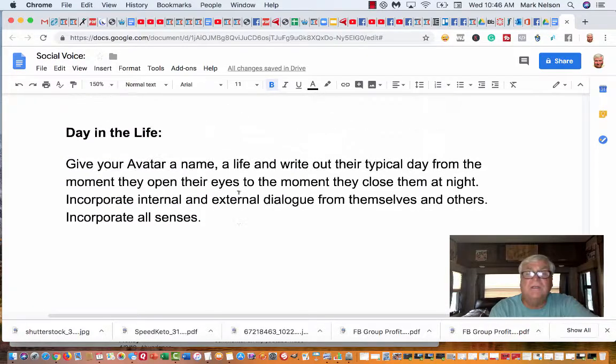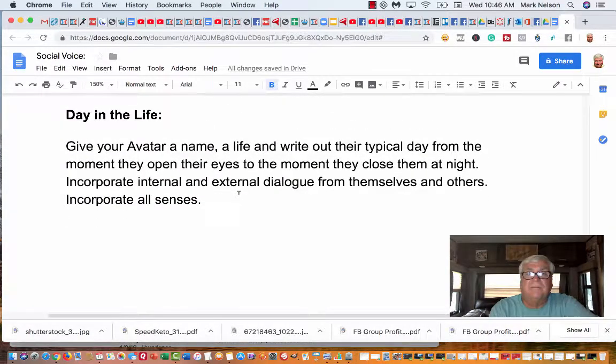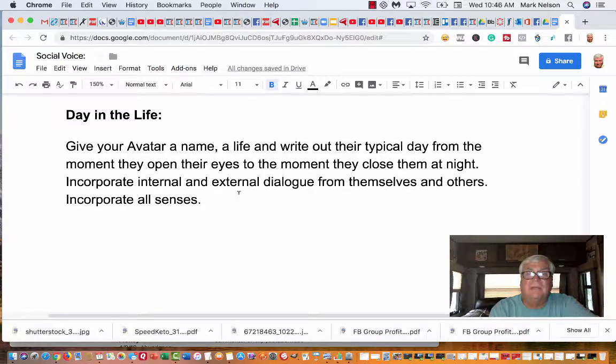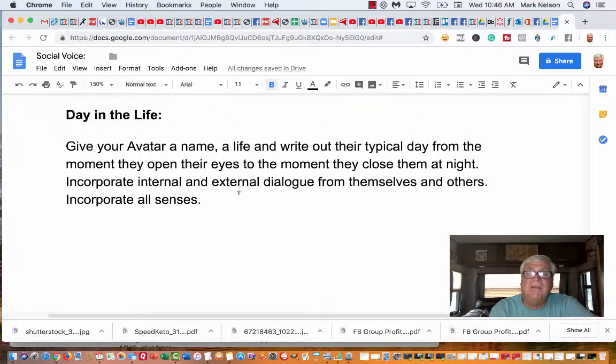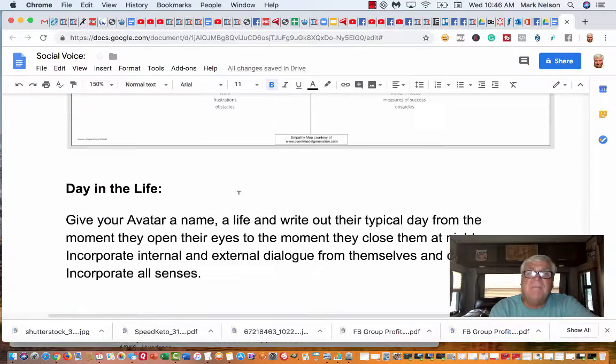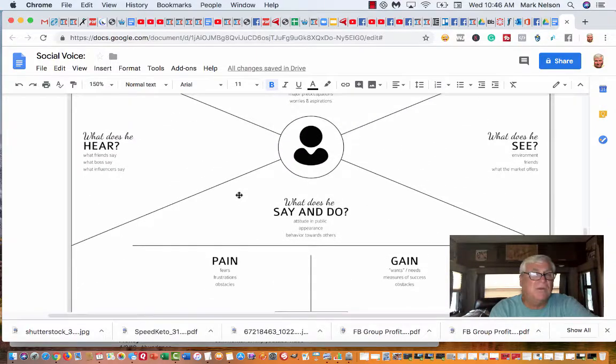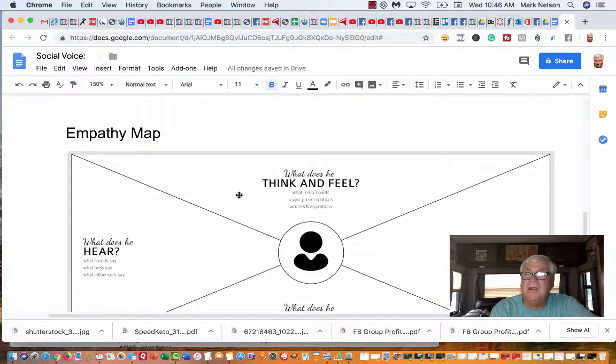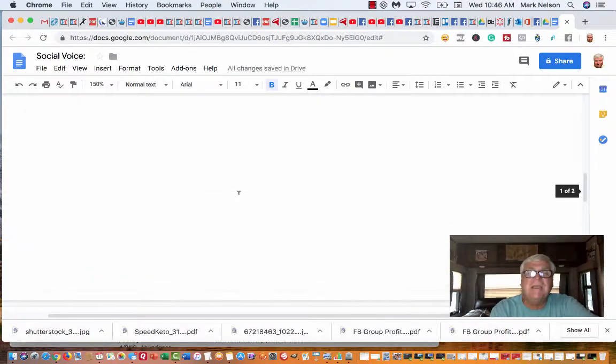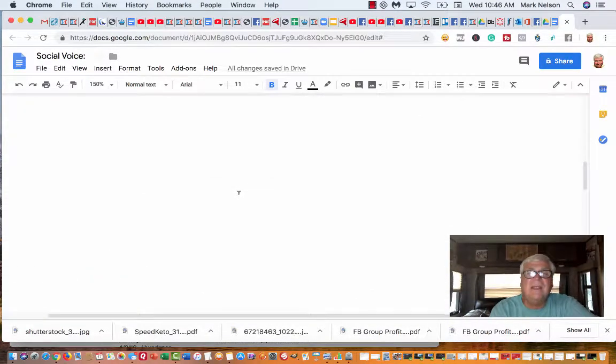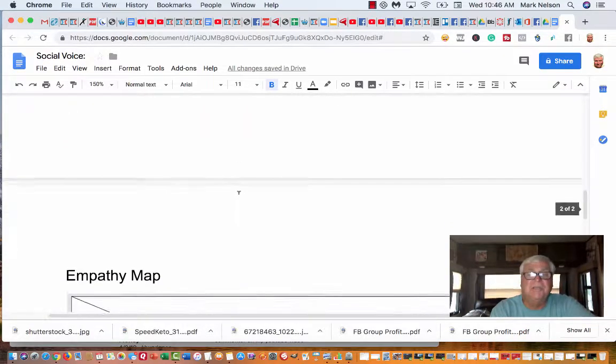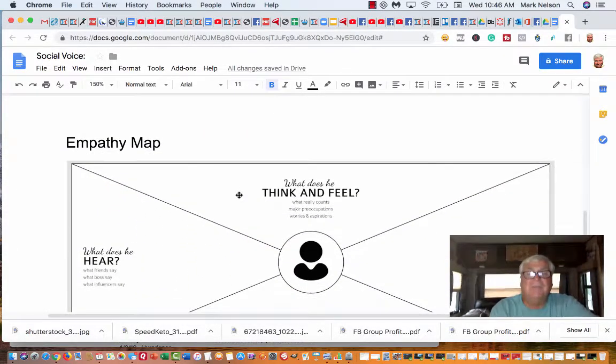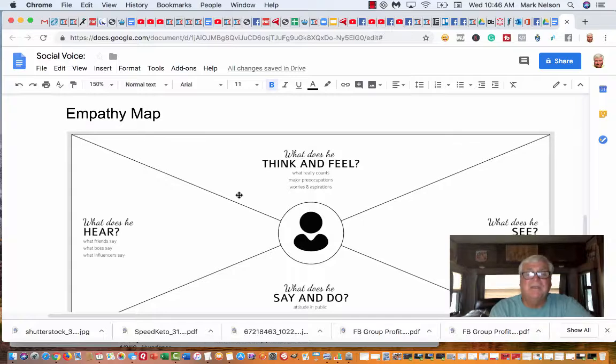This works. So take this serious. Make your avatar, make the main one. I don't know what you're doing or what company you're in or what products you're trying to sell. Make that avatar for your niche.